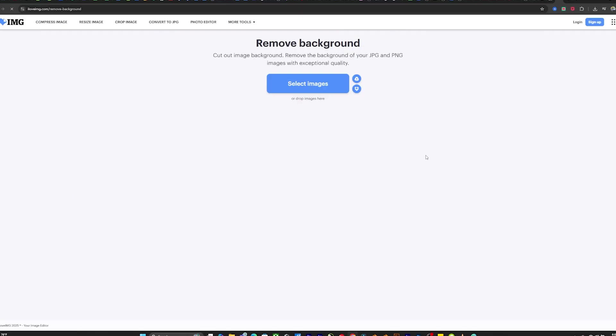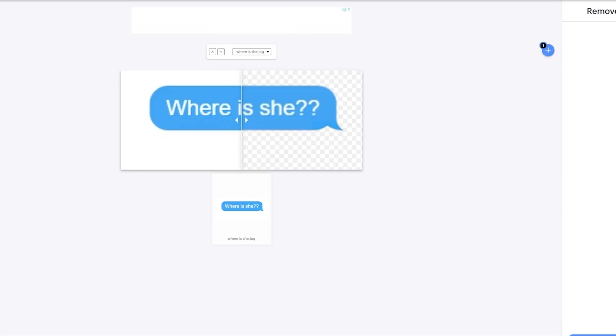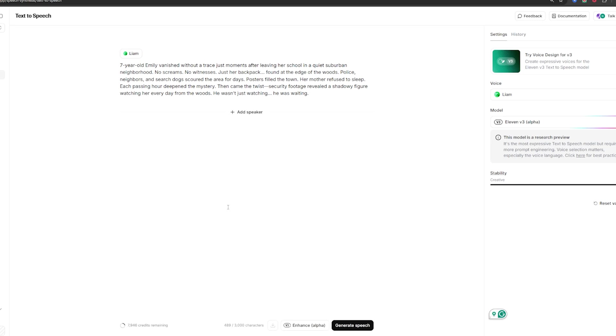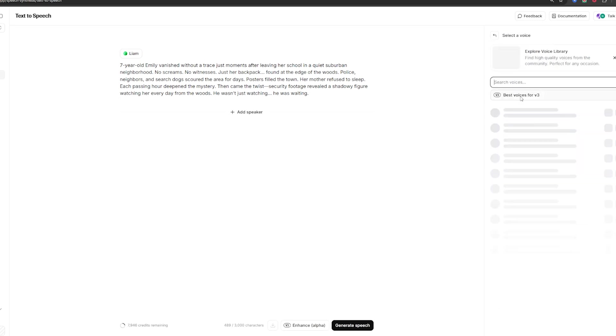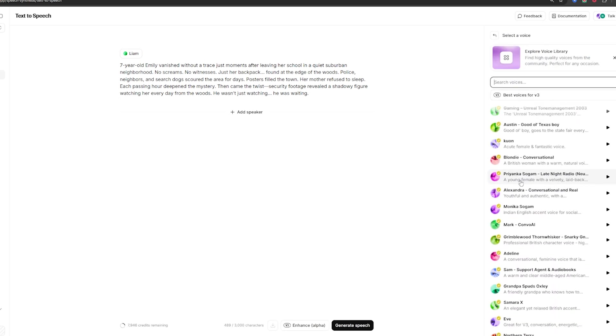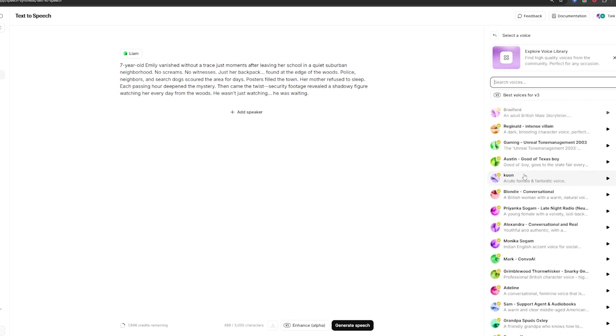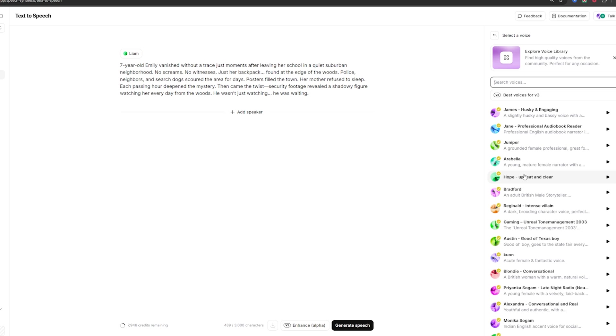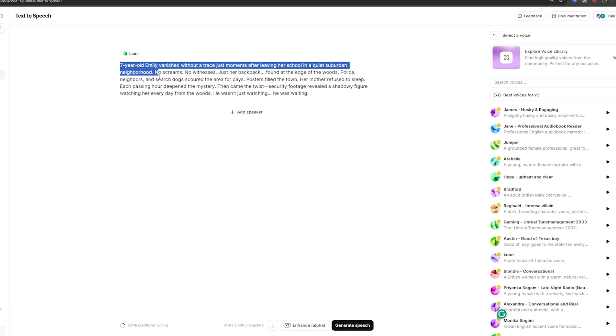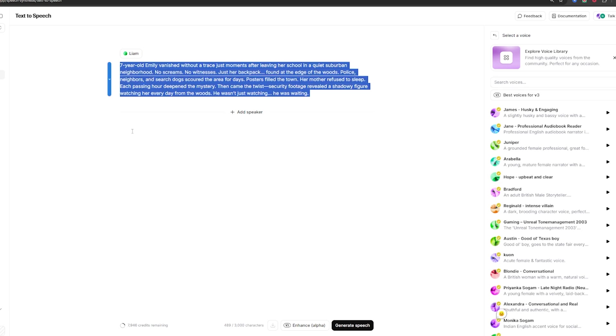Step four, generate a realistic voiceover. Use Eleven Labs or any voice generation of your choice to generate natural sounding voices. Pick a calm, narrative voice for true crime. Paste your script, preview, and export.